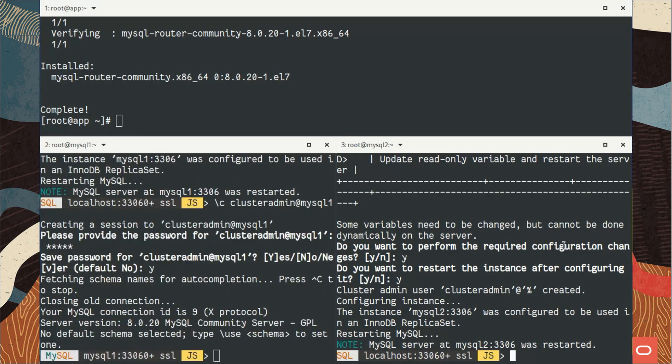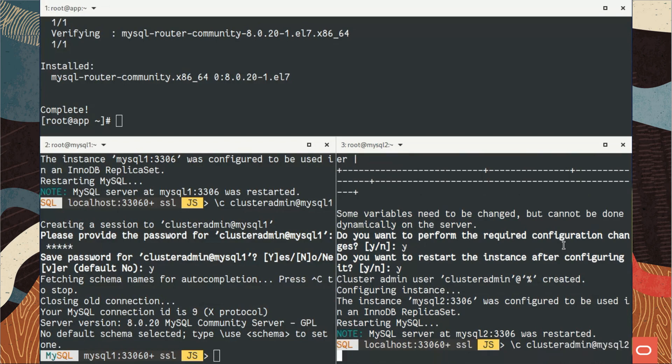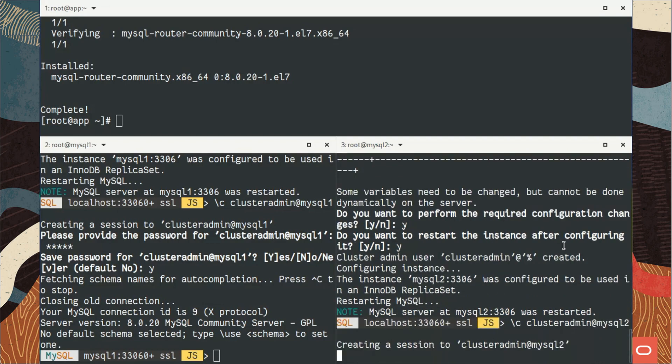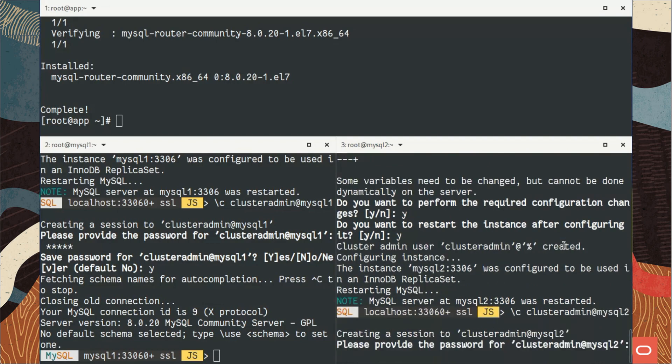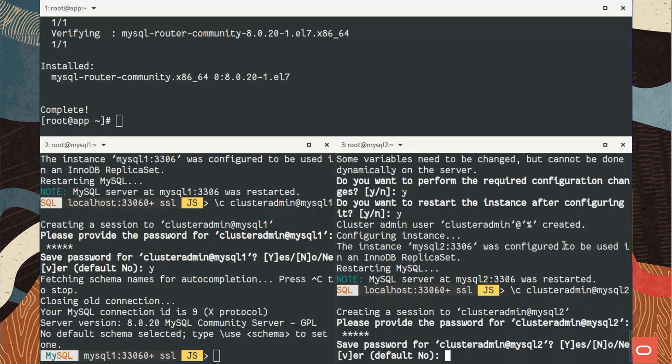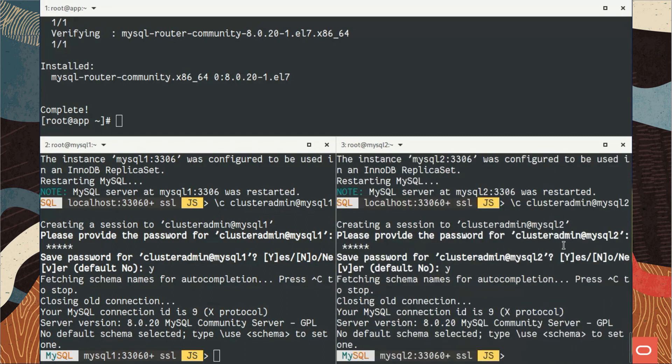I will connect using the newly created user with the password I have defined. I can save it. It is not mandatory to reconnect to MySQL 2, but let's do it. We're going to use it later.